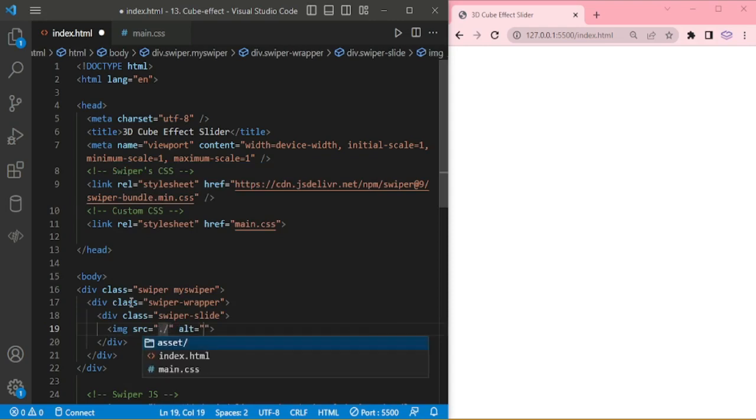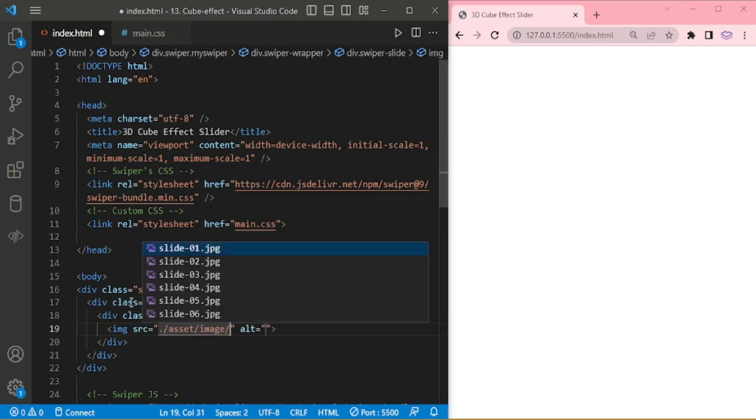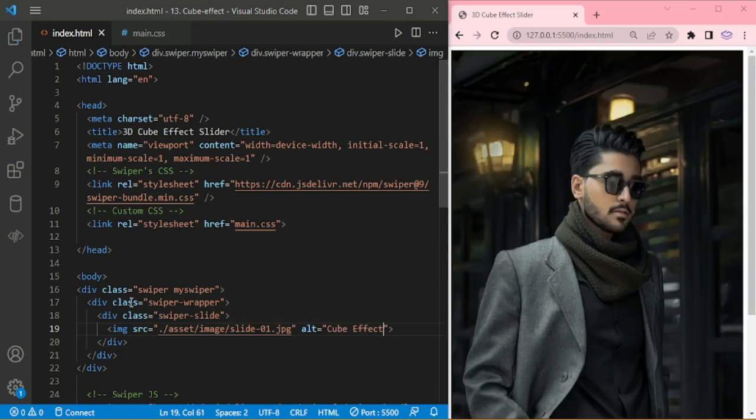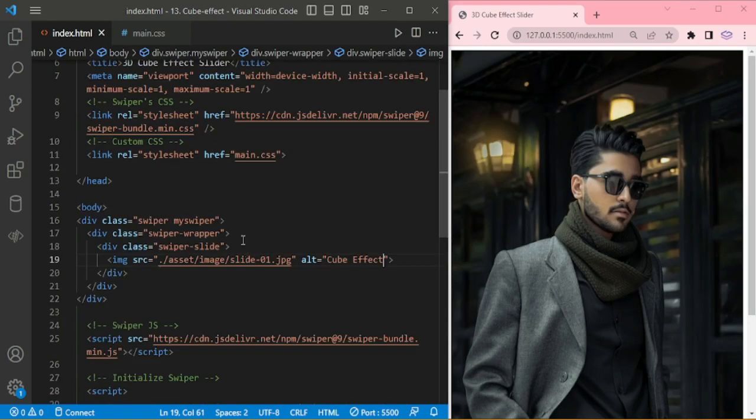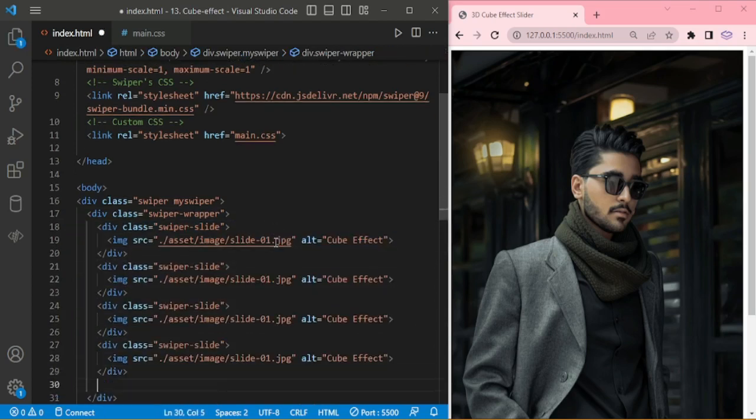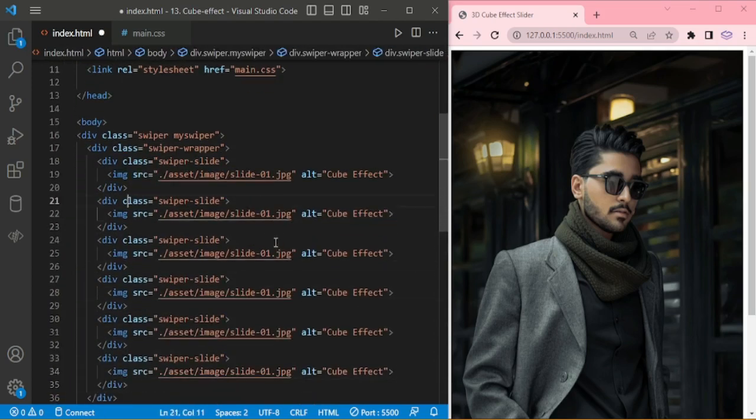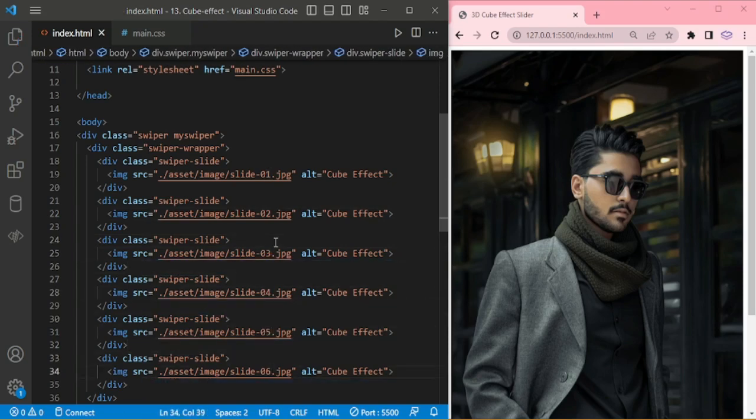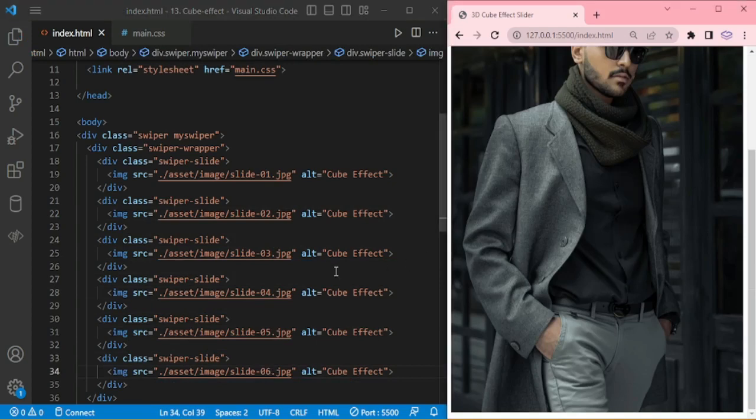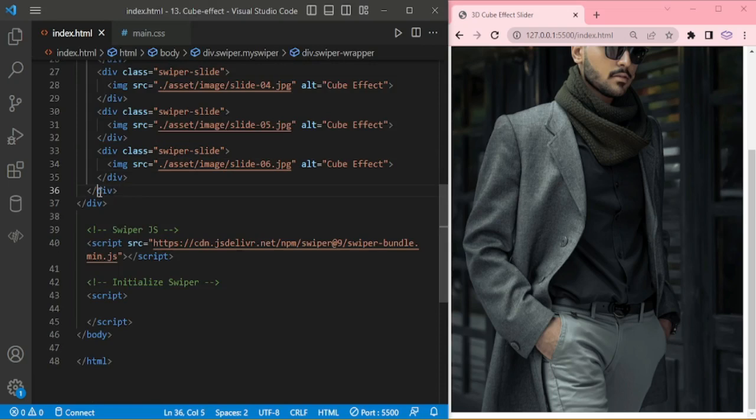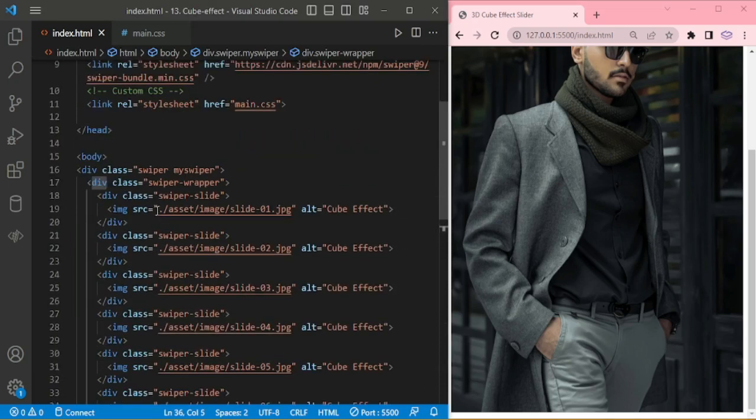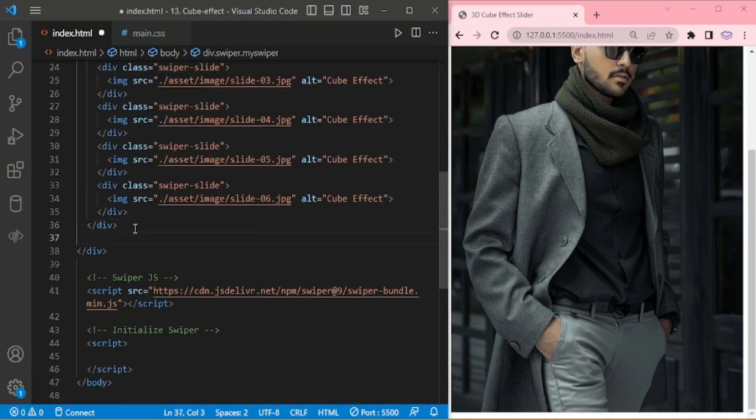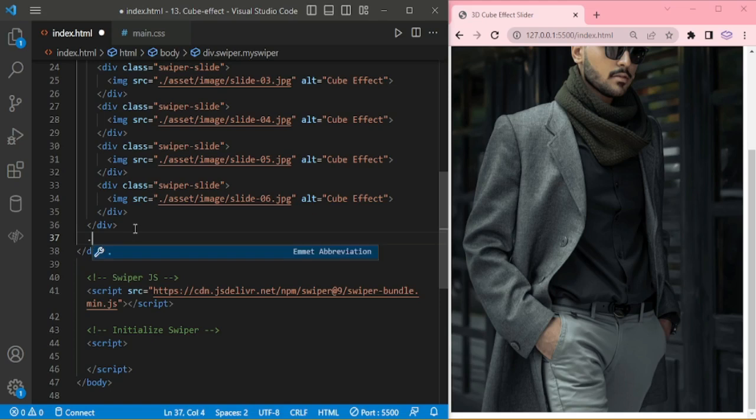Then image. Alt text cube effect. And I am copying this slide for next 5 slides. In this slide I am going to add total 6 slides. Then swiper pagination.